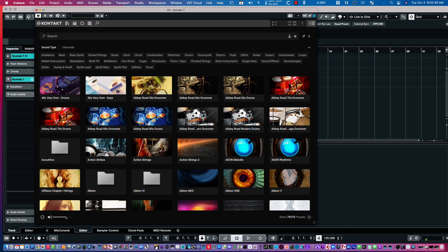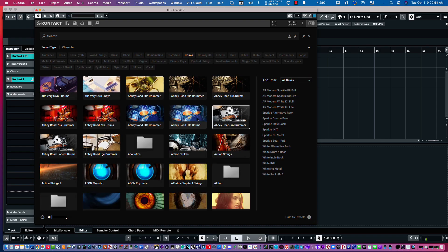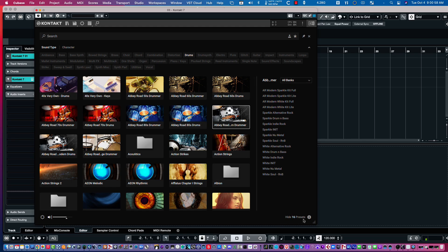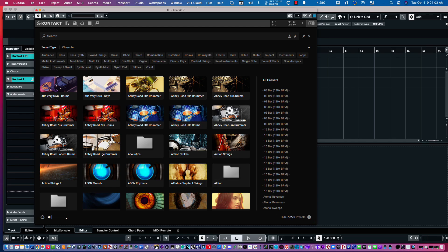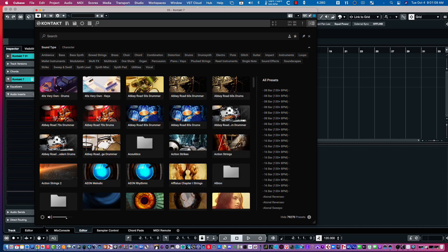Okay, so, notice we have 79,270 presets showing. That's because none of the libraries are selected. If I select, say, this library here, Abbey Road's 80 Drums, then we have 16 presets. And if I click on it again, then we're back to all the presets and all the libraries that I have at this point.